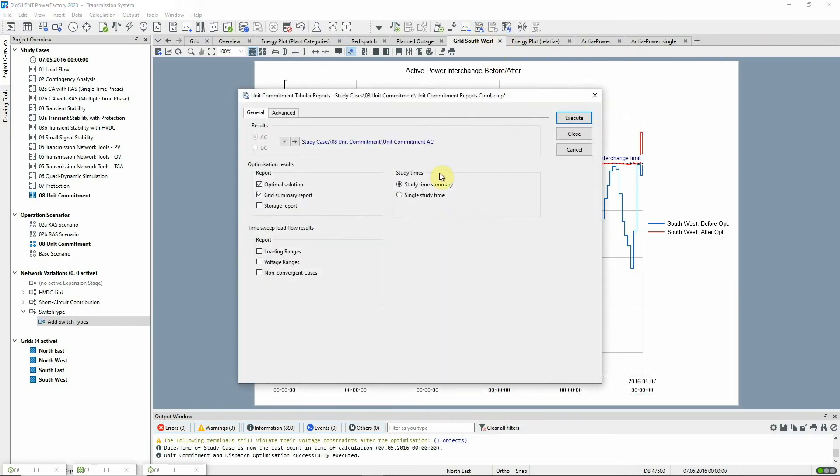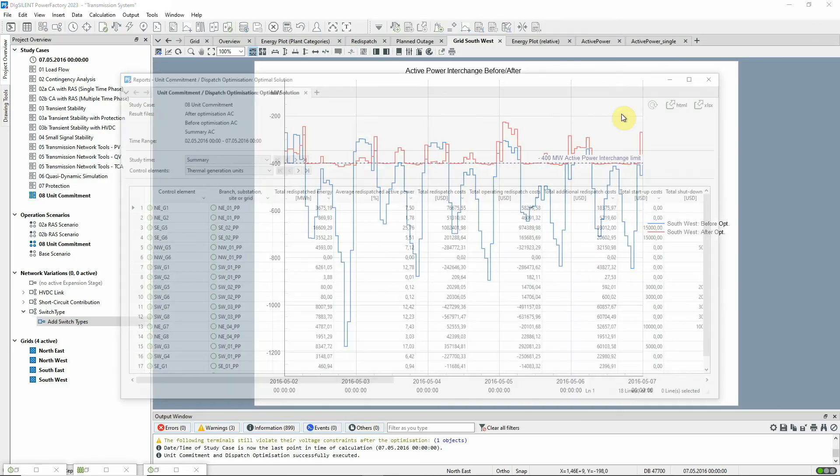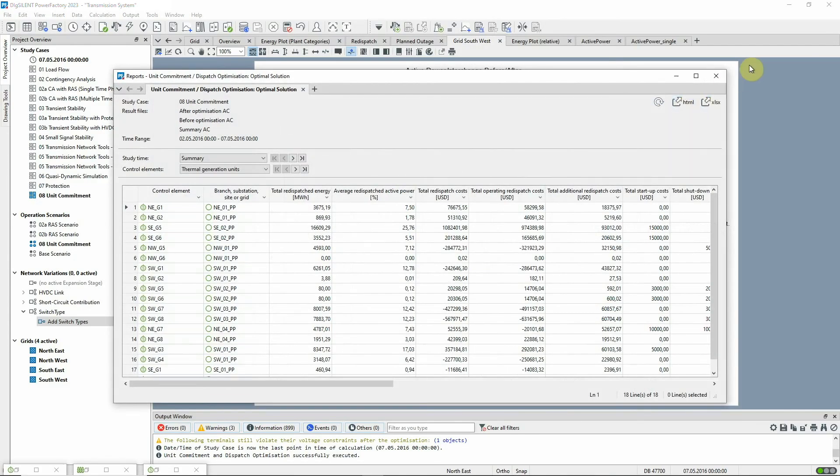Inbuilt reports are also available, such as this optimal solution report. Here we can see, for example, redispatch to energy and costs for generators.